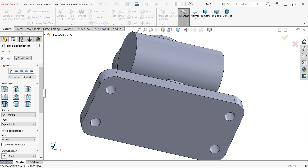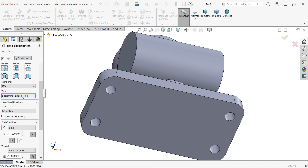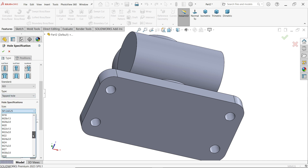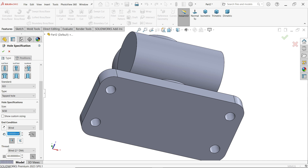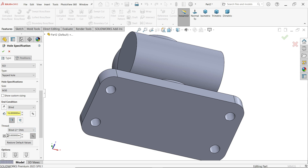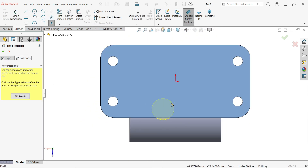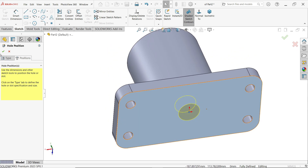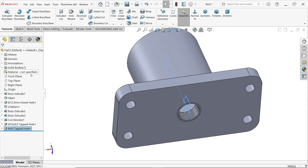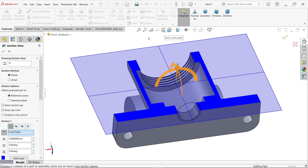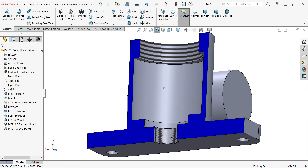Now apply a tapped hole at the bottom using Hole Wizard. Choose ISO standard because pitch is not mentioned — M30, without specific pitch. Depth of hole: 16 millimeters. Up to shoulder — thread depth also 16 millimeters. Click OK. Let's check a section view from the front to verify how the holes are created.